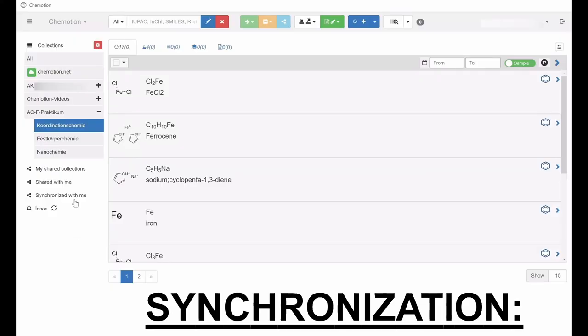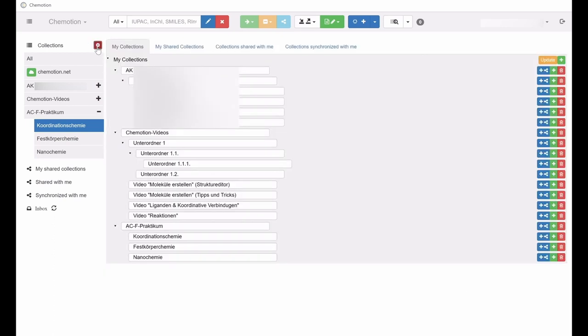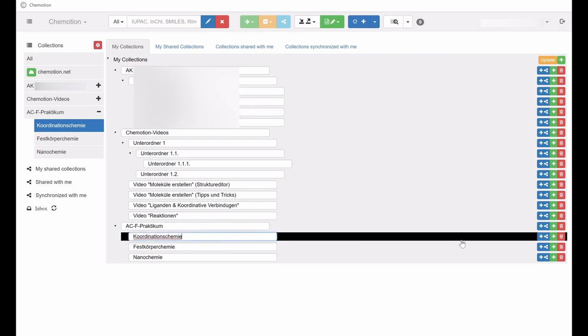To synchronize content, first open the configuration menu of the collection by clicking on the red gear icon. Then, select the blue sharing symbol next to the collection you intend to synchronize.